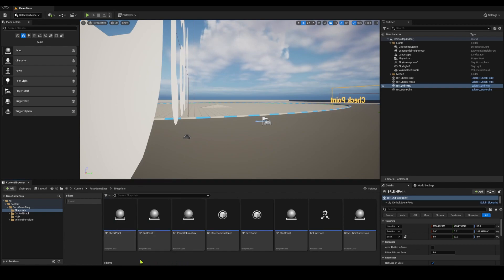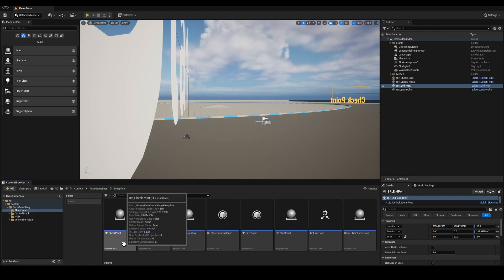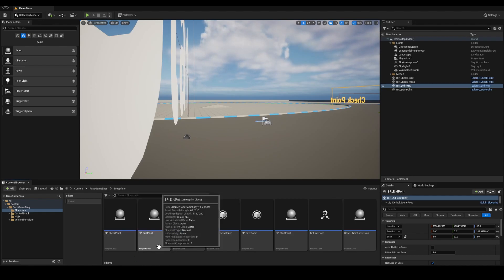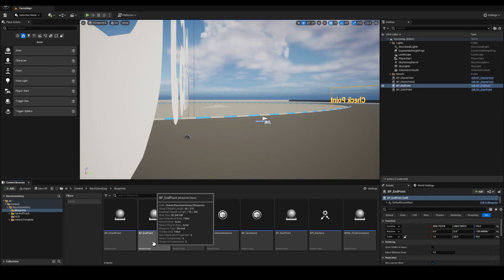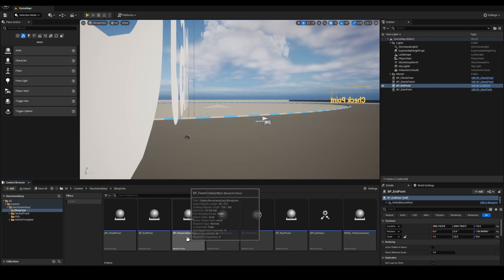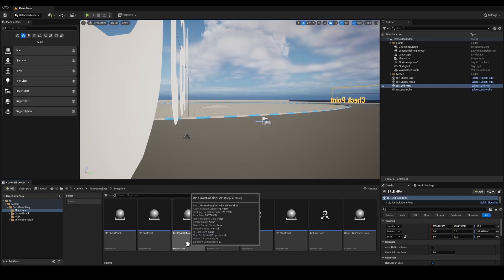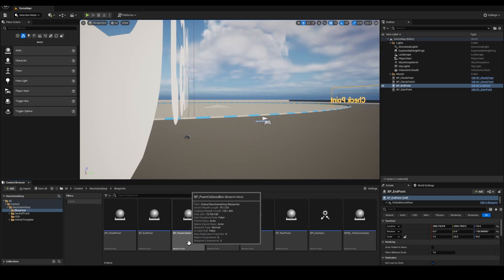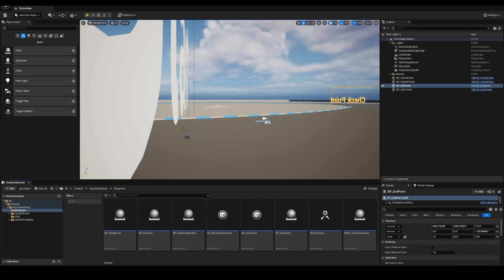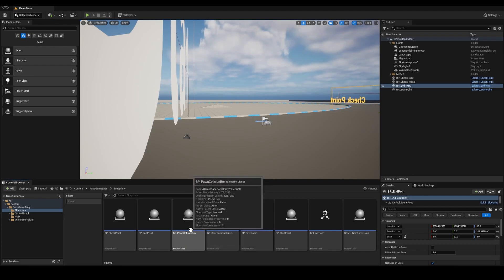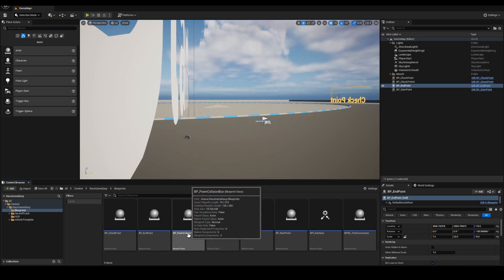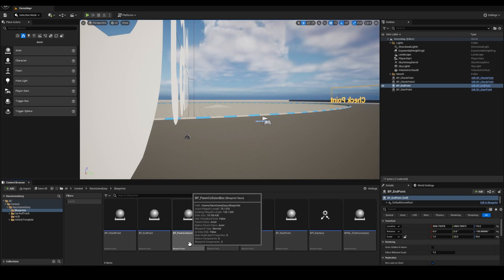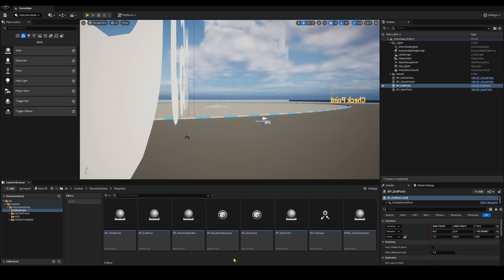The main one is the start point, the checkpoints, depending on the type of game you're creating. Either you add an endpoint, and then you have to set up your game instance. Then the pawn collision box goes to any blueprint, any pawn actor or whatever you want to be driving through the finish lines and checkpoints. This is going to take care of that. It gives you a chance to change any car or any object without actually changing coding within the blueprint.